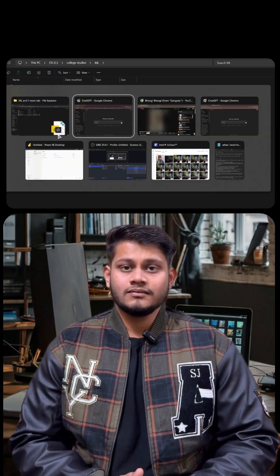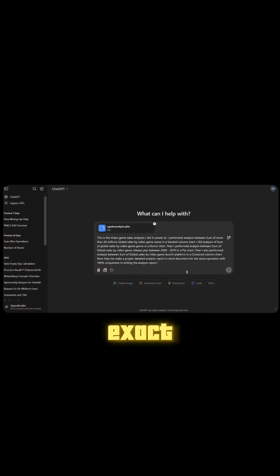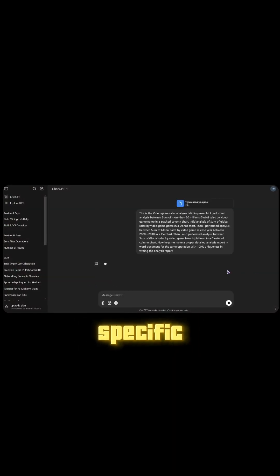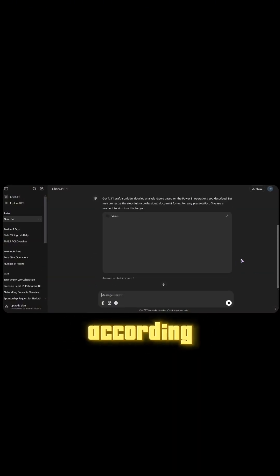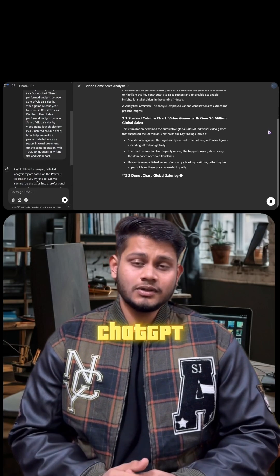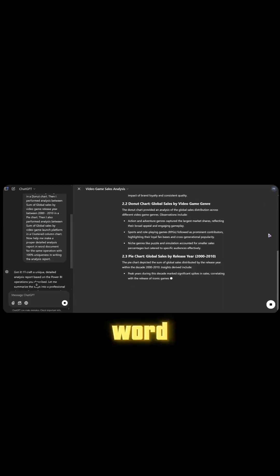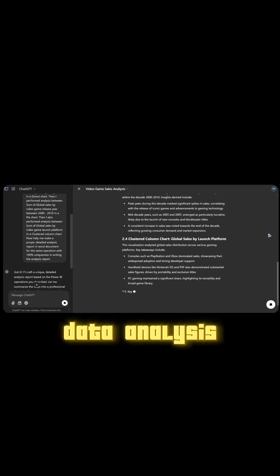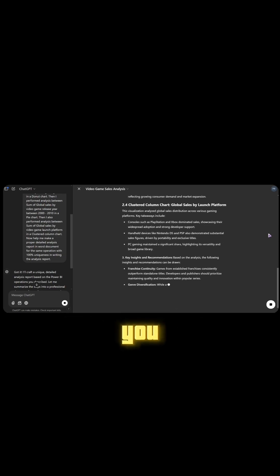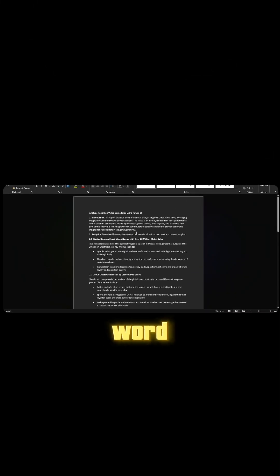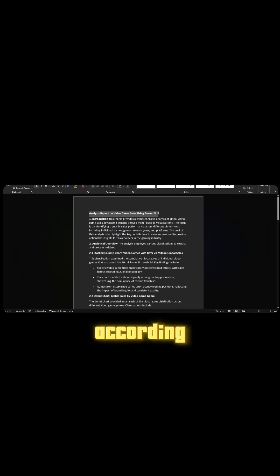Next, download the Power BI file and upload it to ChatGPT. Give this exact prompt, where you need to make specific changes according to your data visualizations, and ChatGPT will generate the necessary Word document for your data analysis.